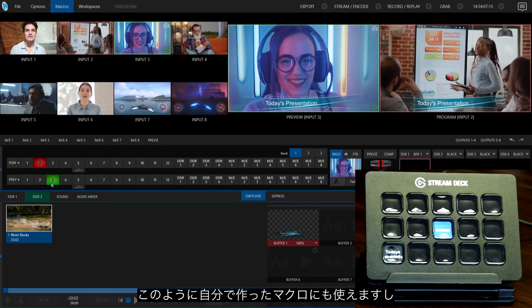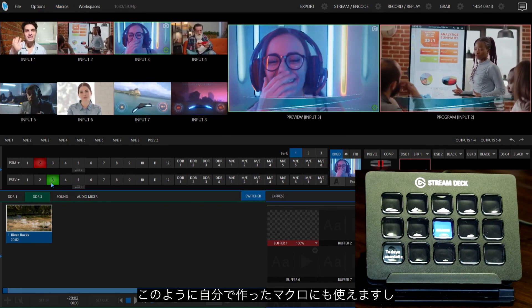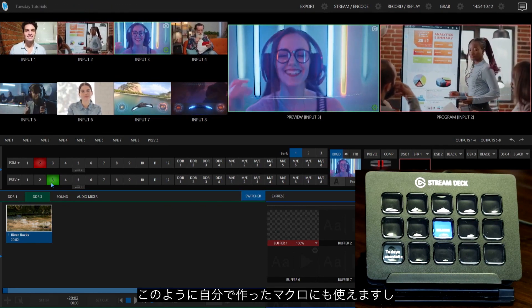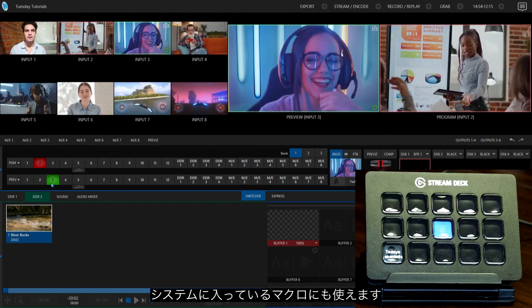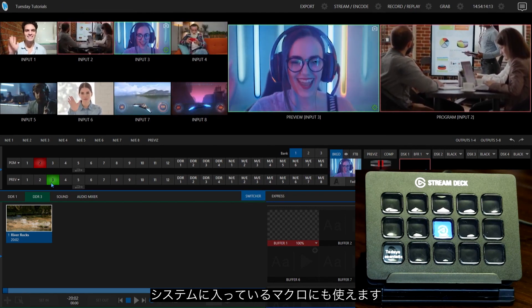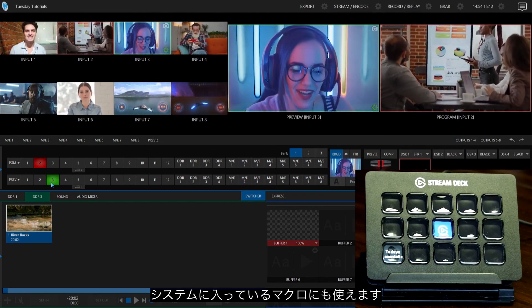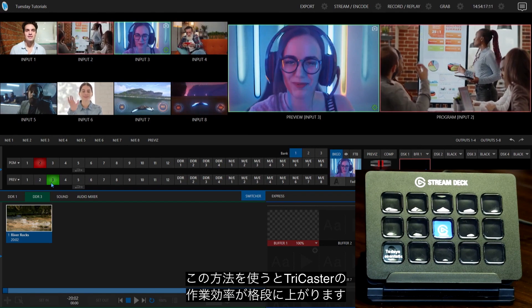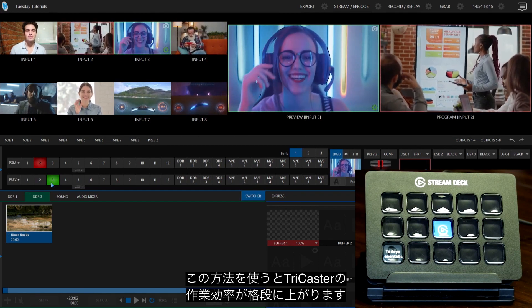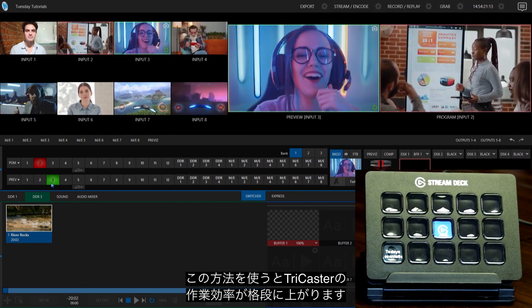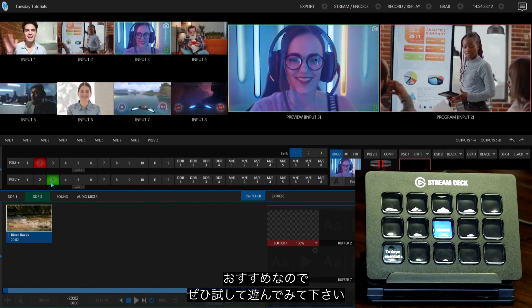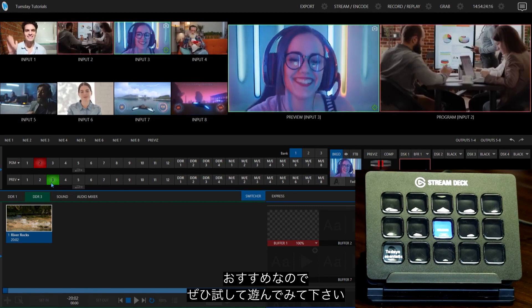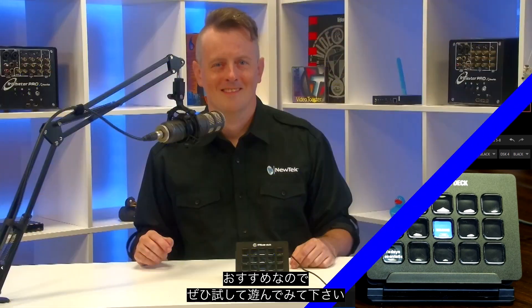So you can do this on macros that you've already built. You can do it on macros that come with the system. It's really up to you how you want to do this, but it's a great addition to the toolkit to help you build your productions within TriCaster. So I highly recommend playing around with this, and of course, as usual, have some fun.